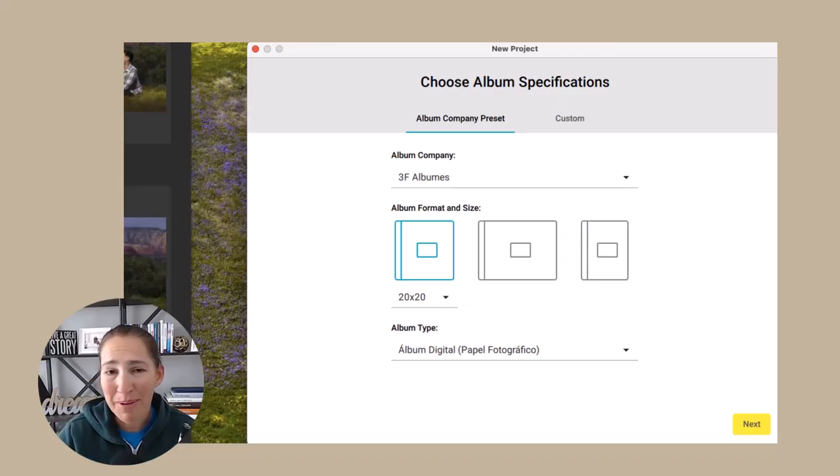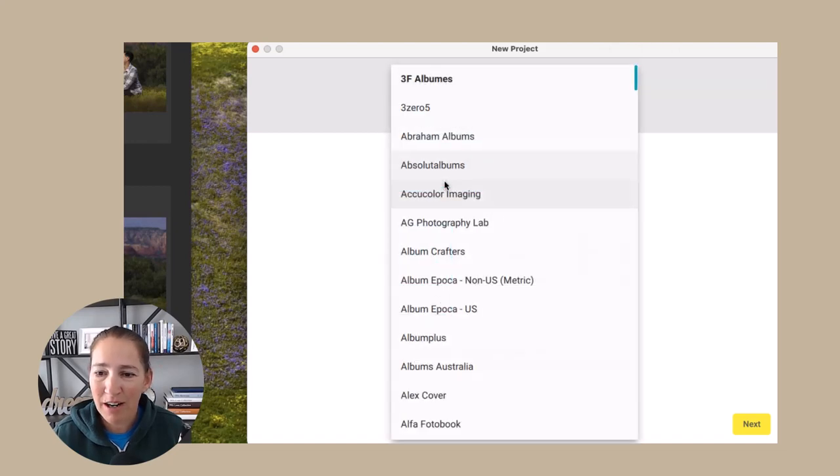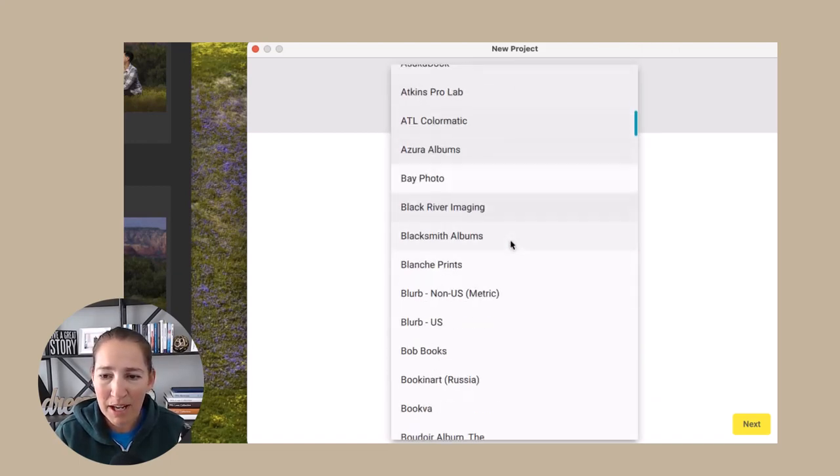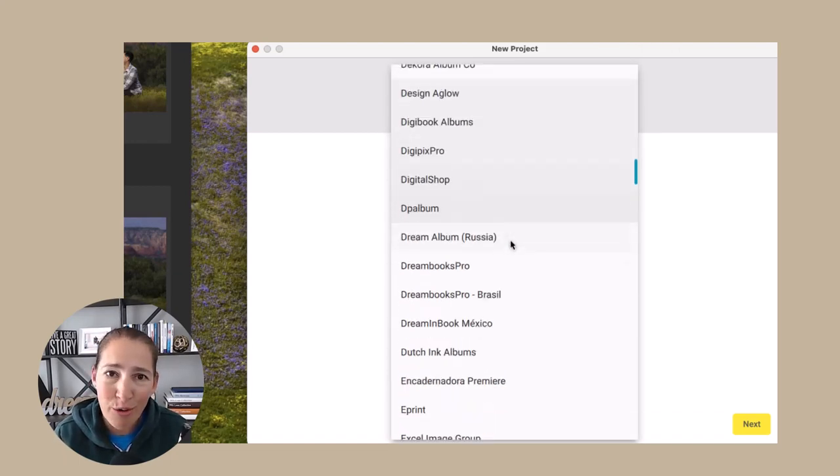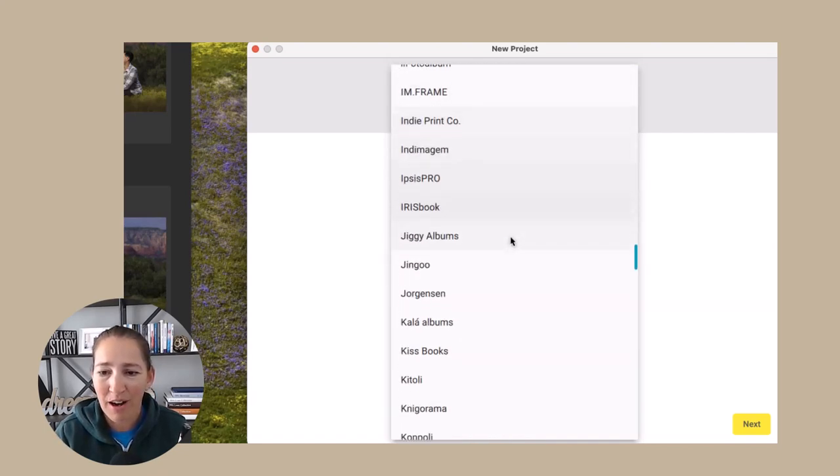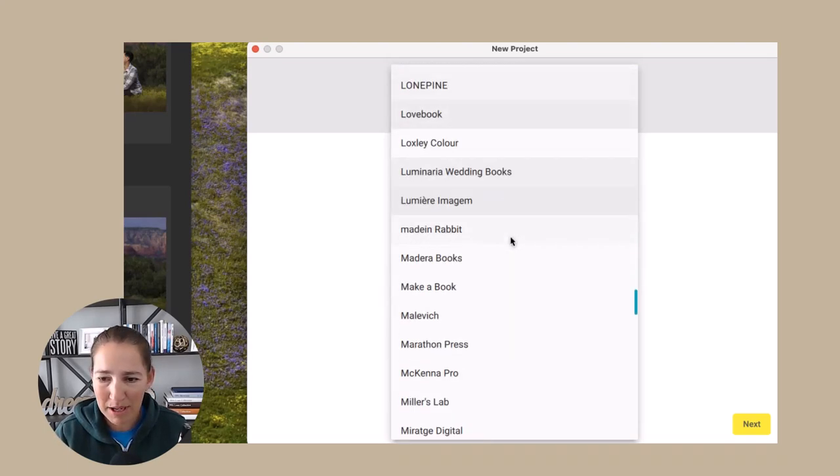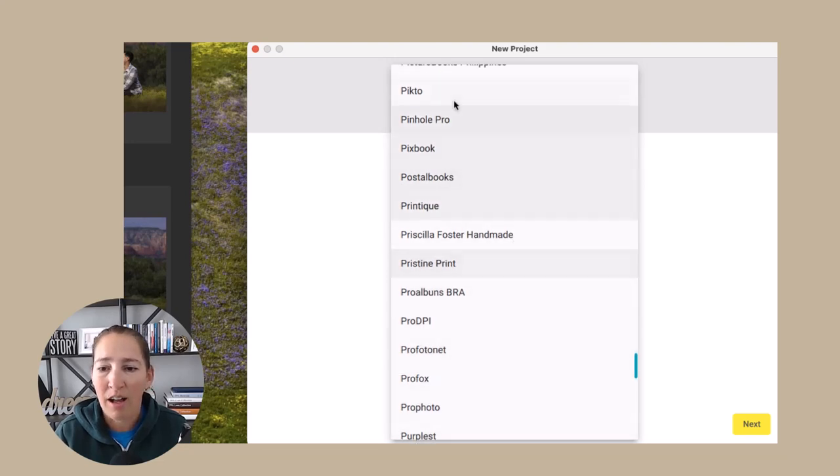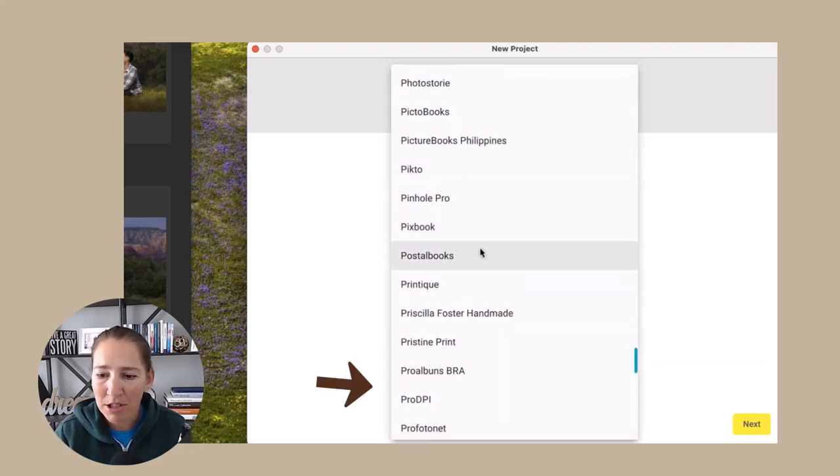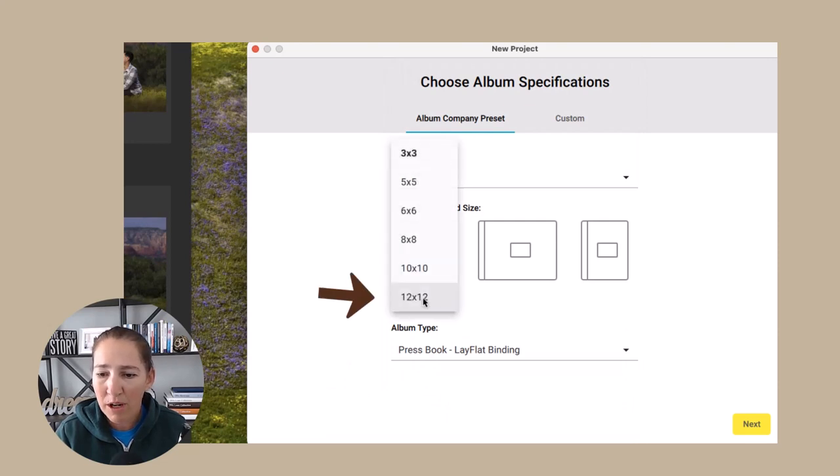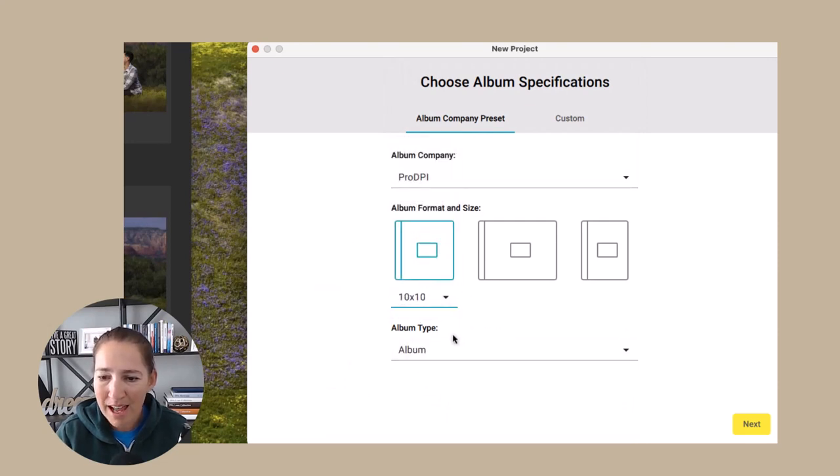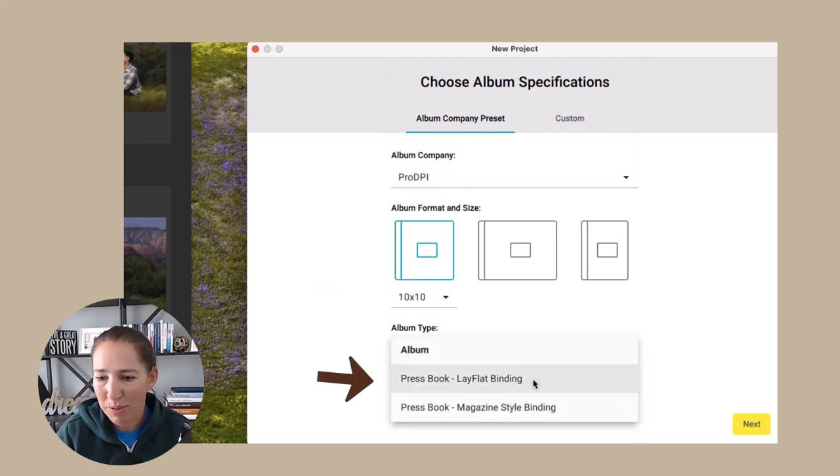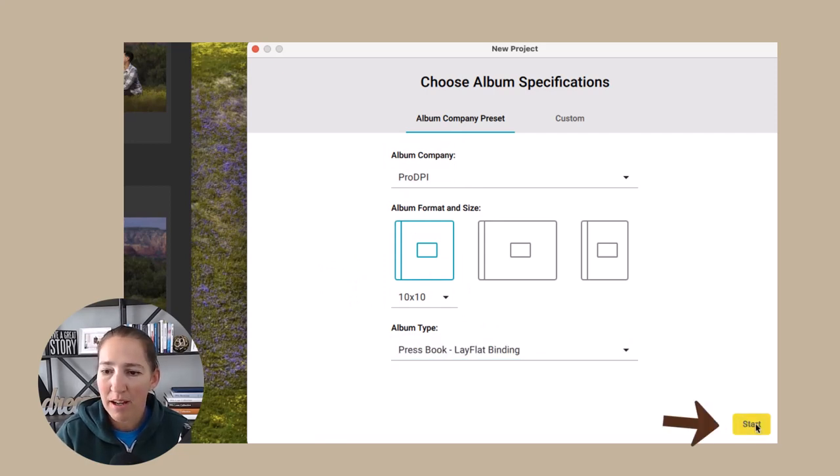Let's jump into Smart Albums, shall we? So when we're creating a new project, we just come right in here and it's going to give you all of these different album companies. I didn't even know there were this many album companies out there to work with. I am actually going to do Pro DPI for my album. We are going to choose a 10 by 10 and it is going to be the Press Book with Lay Flat Binding.